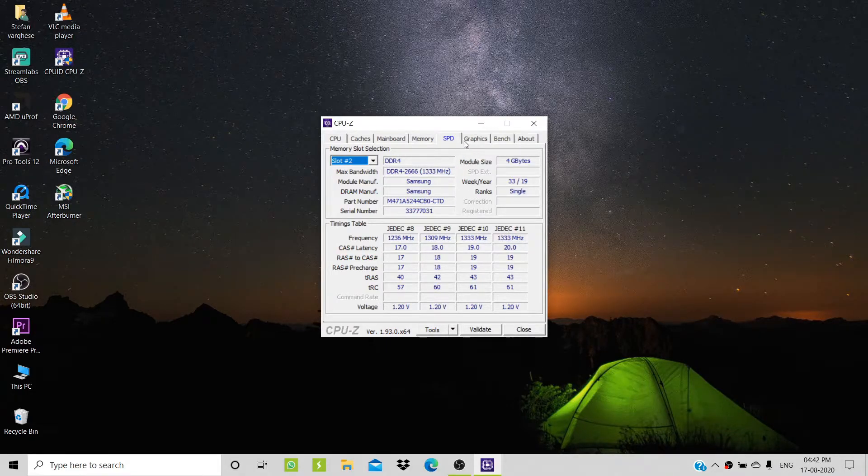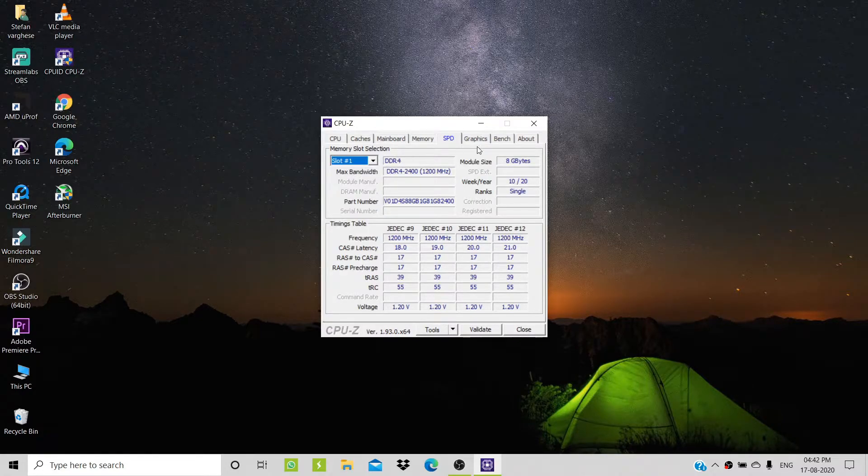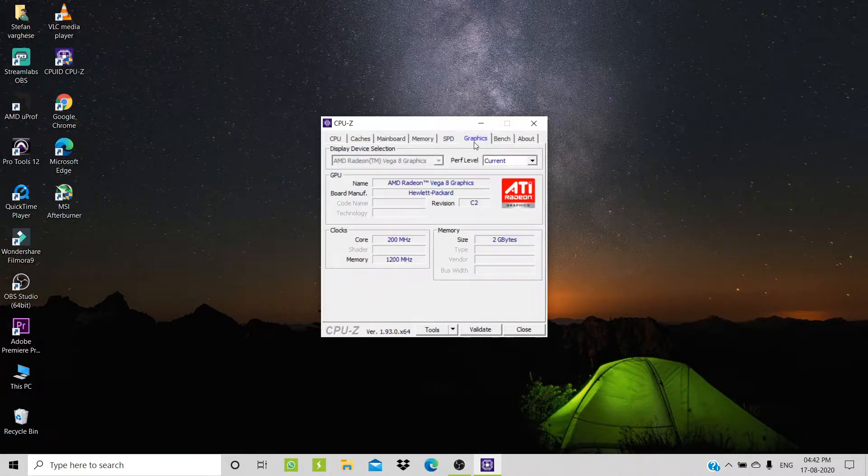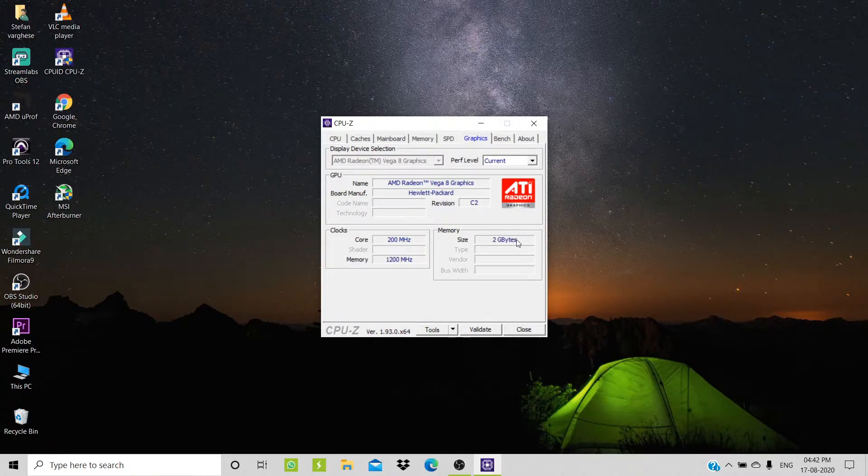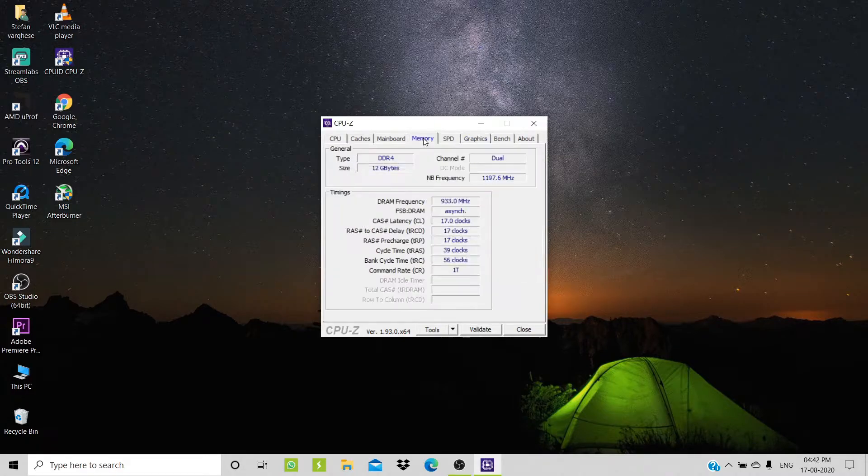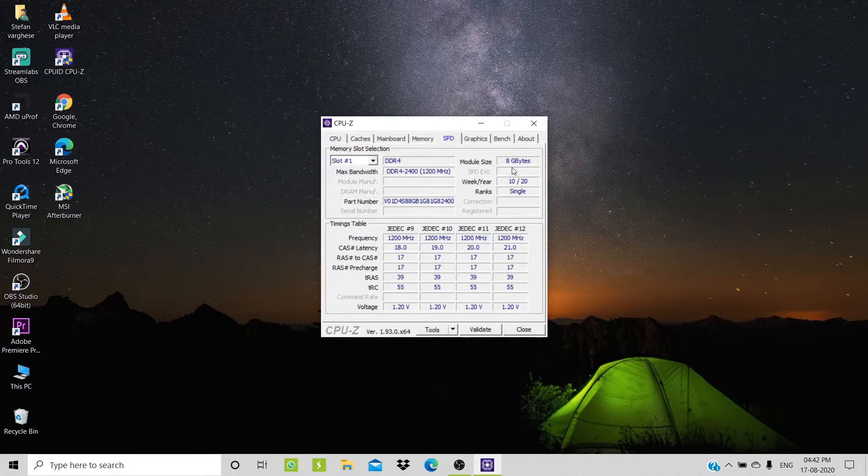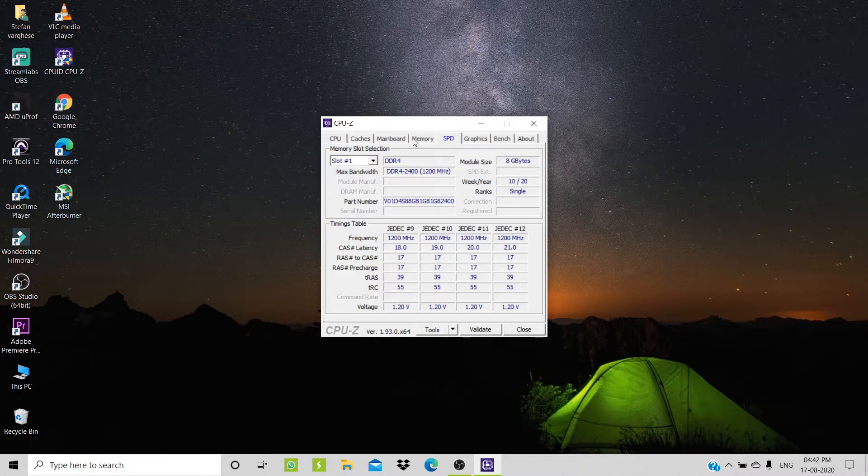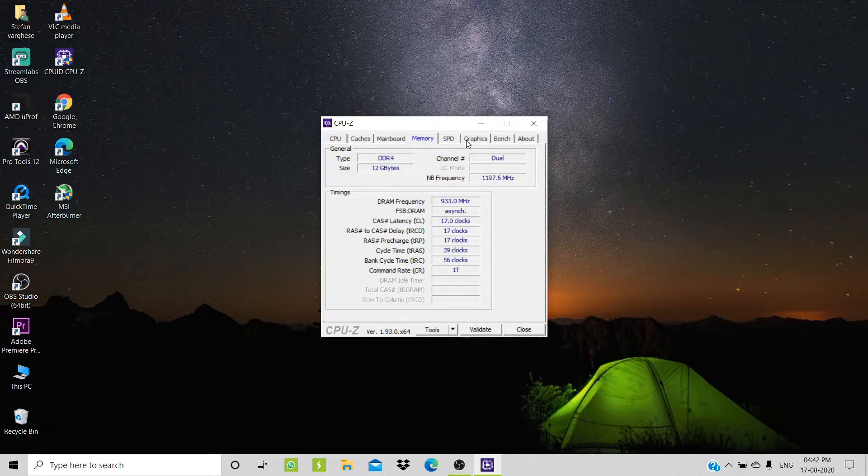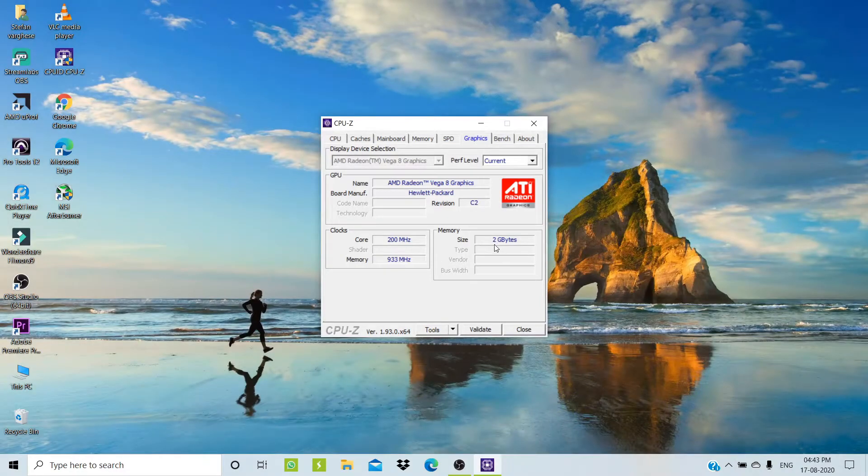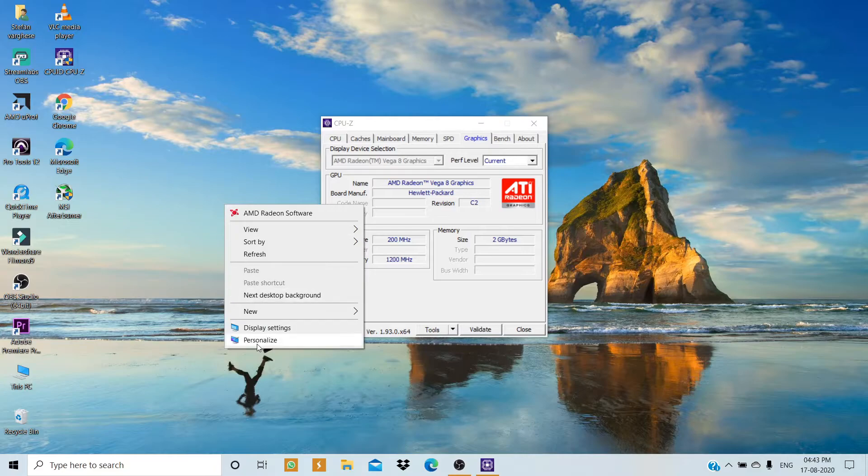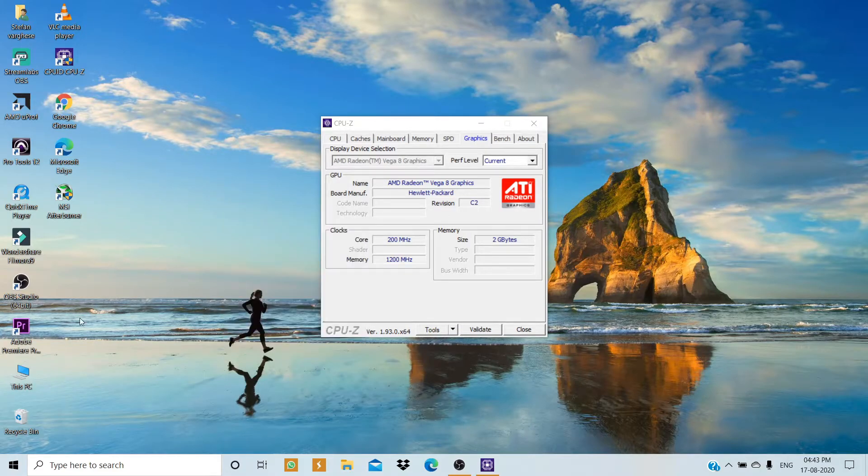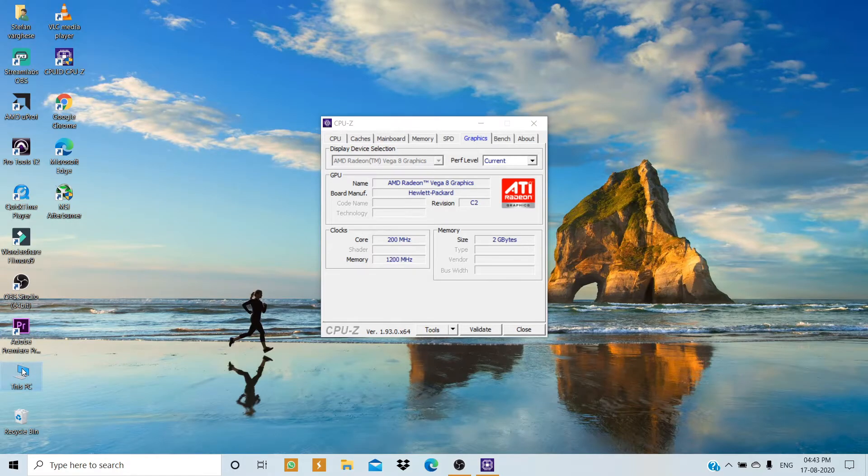As you can see, by increasing the RAM, the graphics memory also increases. If you have a 4GB Ryzen APU-based laptop, it's worth upgrading your RAM because it can increase your VRAM and give your graphics performance a boost. You can actually play some AAA titles.